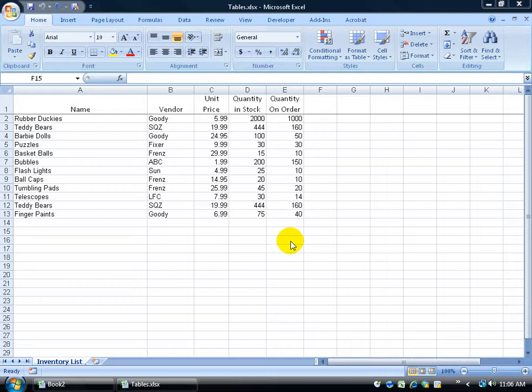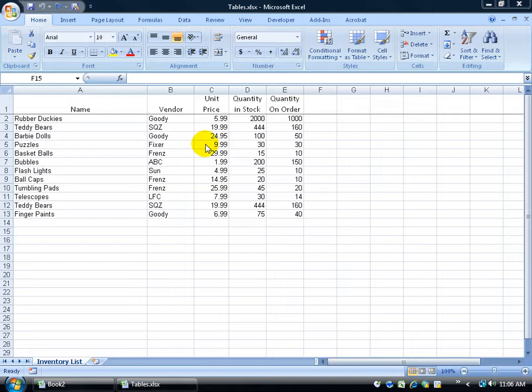If you want a quick way to organize and format a select range of data like you see here in my database, you can use what are called tables. By definition, a table is just that—a quick way to organize and format a select range of data, making it stand out or pop out on the page.